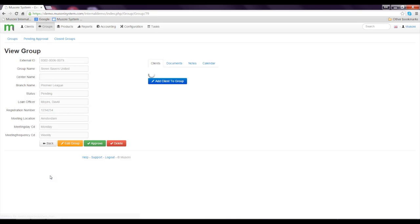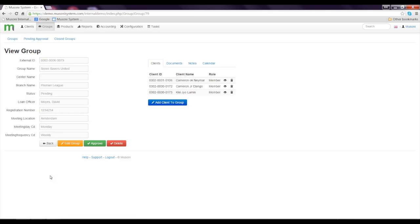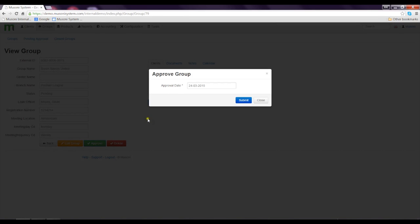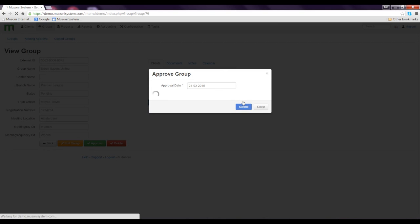It is that simple. Now the group has been created. Normally, a second user has to approve this group, but because I'm a super user, I have access rights to approve, delete, or edit the group. I'll go right ahead and approve the group — we have to put in an approval date — and I'll just click Submit.